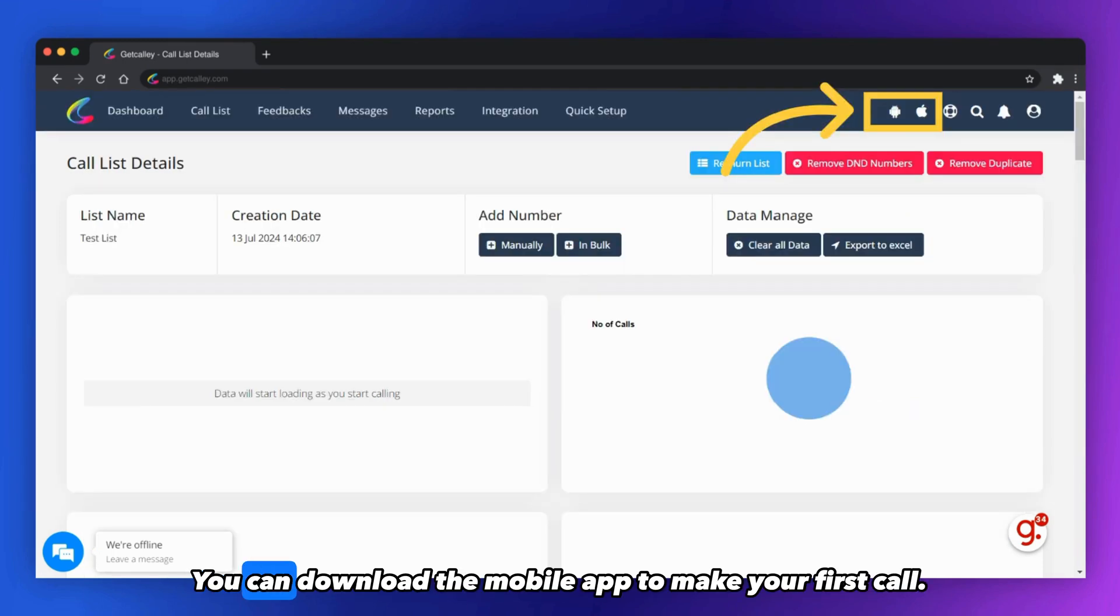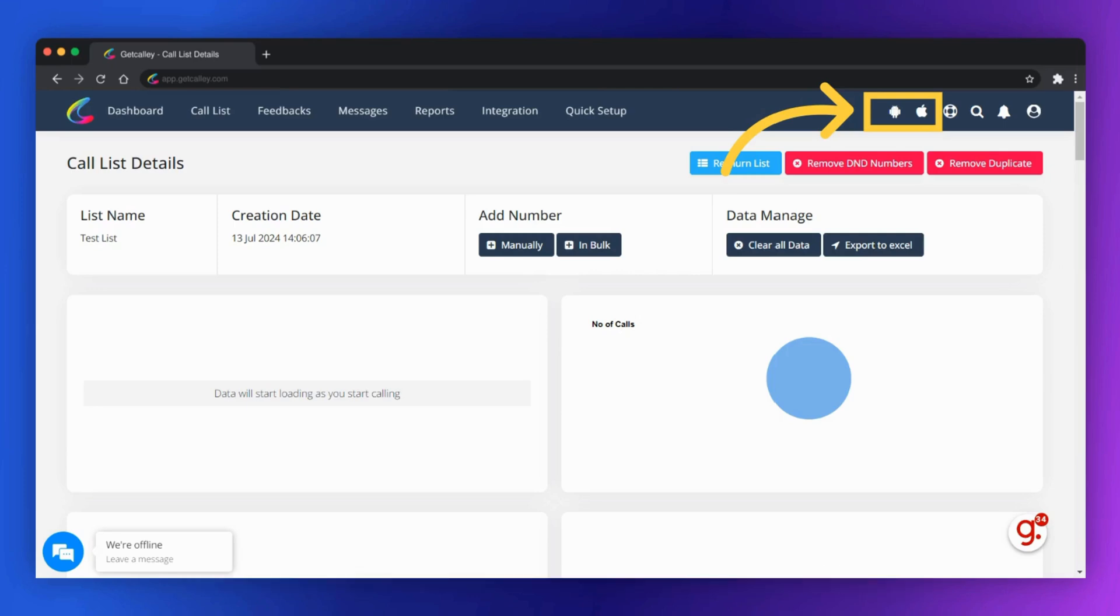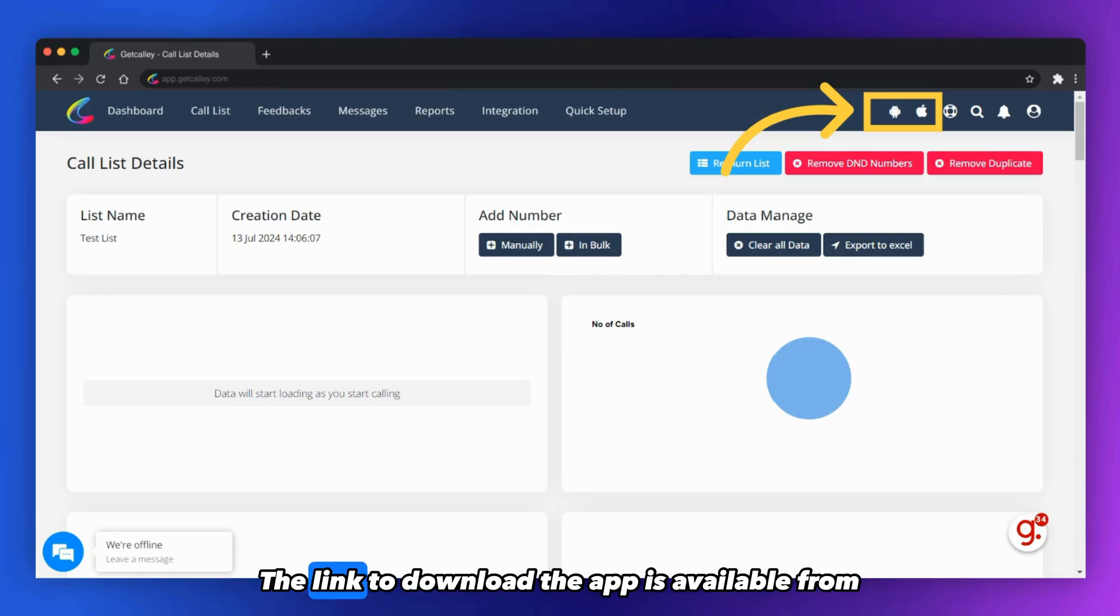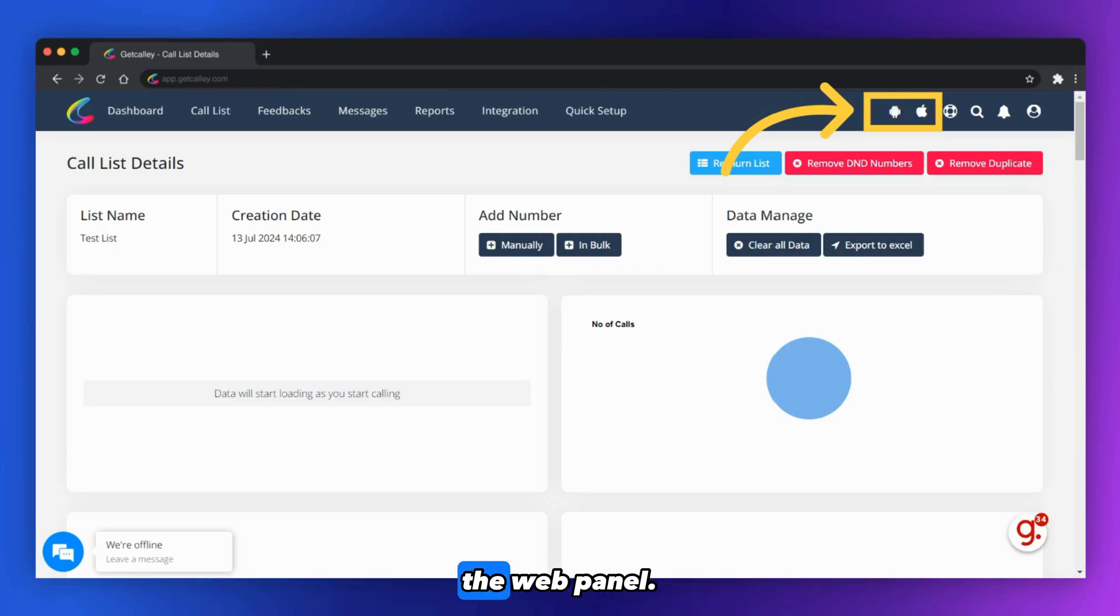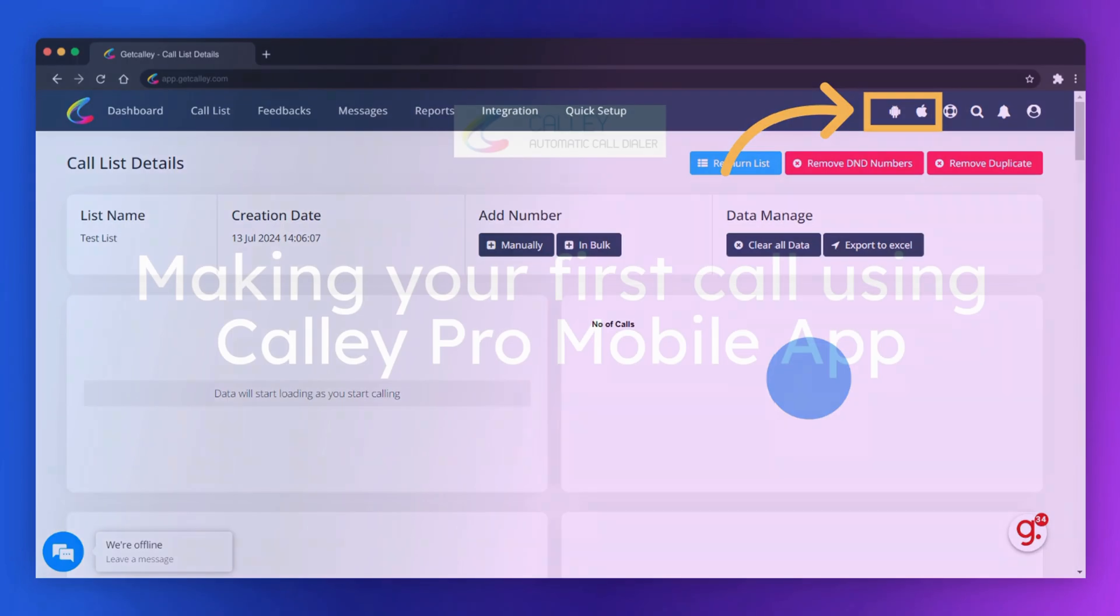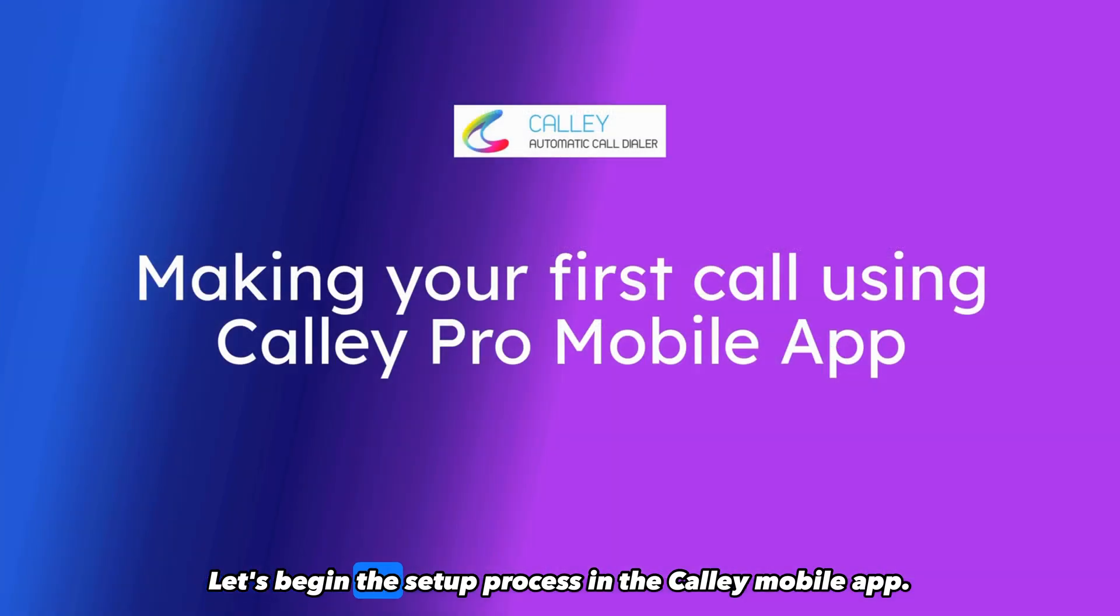You can download the mobile app to make your first call. The link to download the app is available from the web panel. Let's begin the setup process in the Kali mobile app.